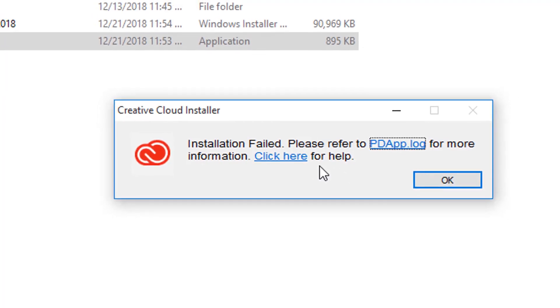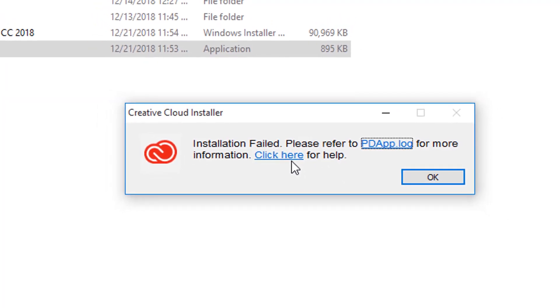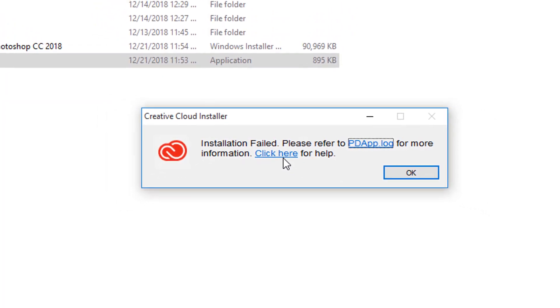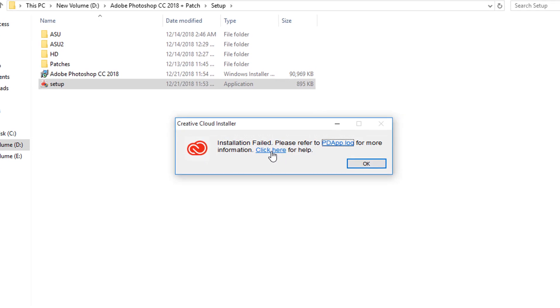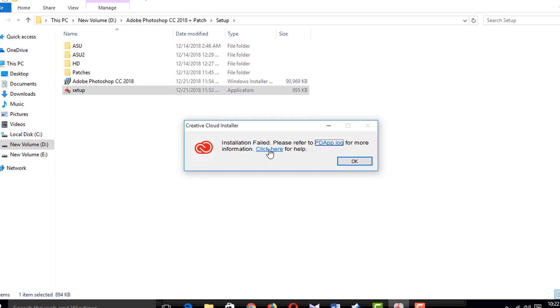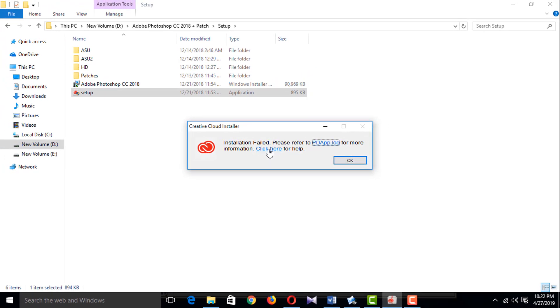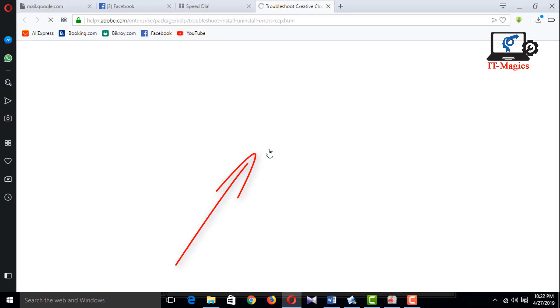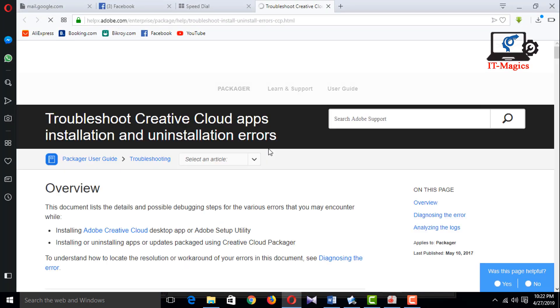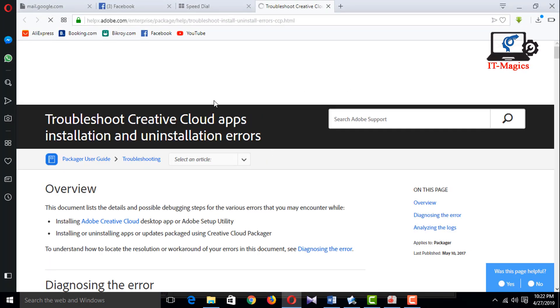Hi friends, when I'm trying to install Creative Cloud installer, it's not working. Now I want to show you how to fix it. I'm clicking here to go to the Adobe official site.